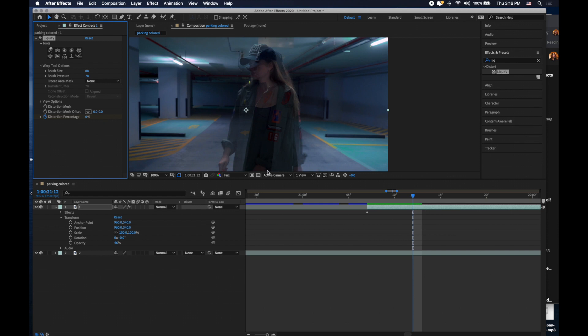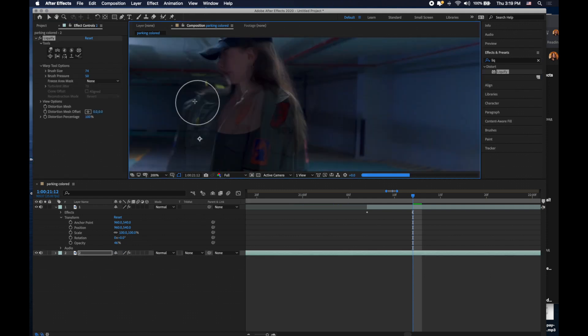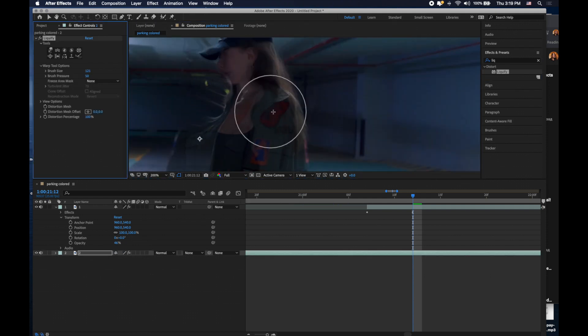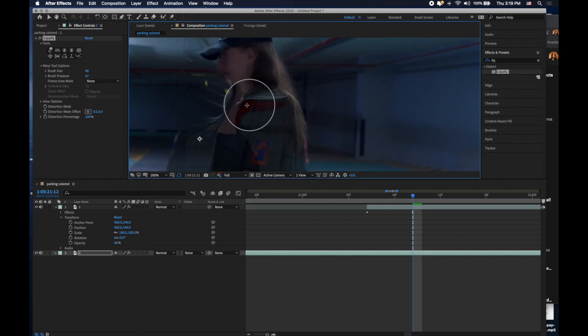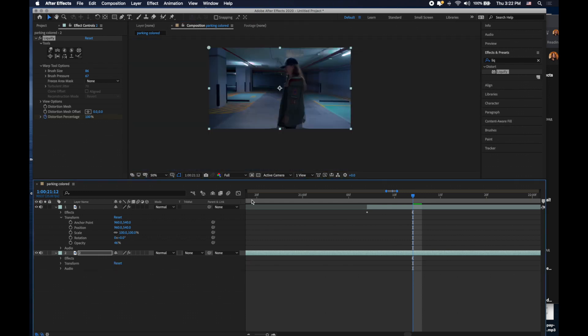Then you need to do the same with the second clip. Almost the same. Drop liquify effect on the second clip and repeat the same process, but here you need to match the second clip to the first one.